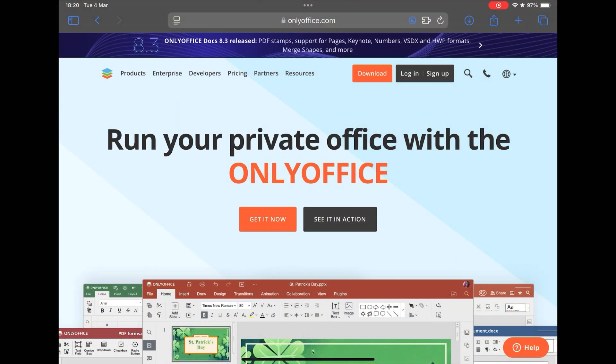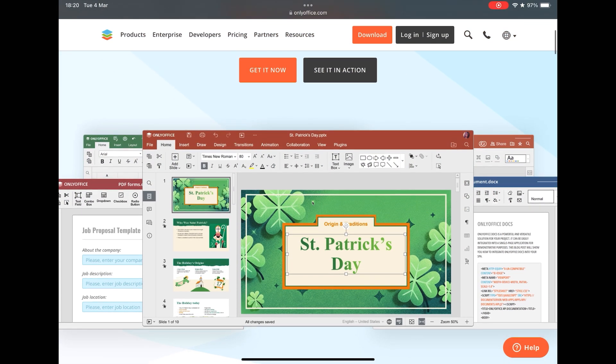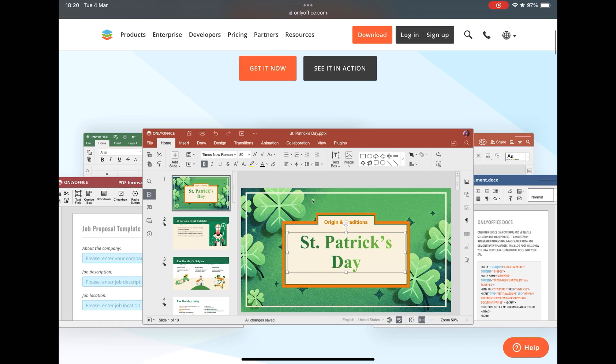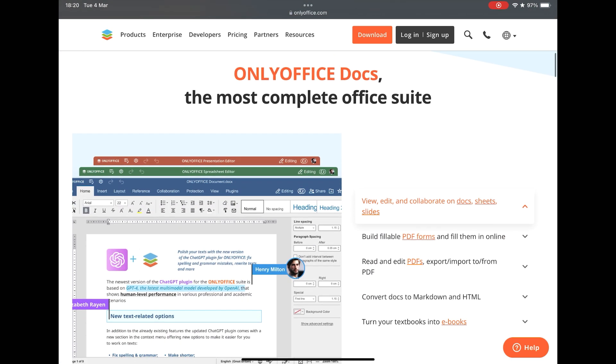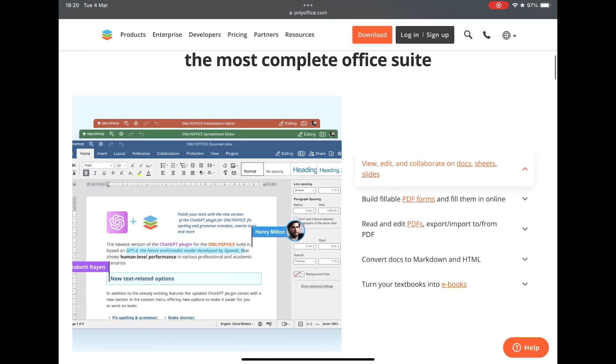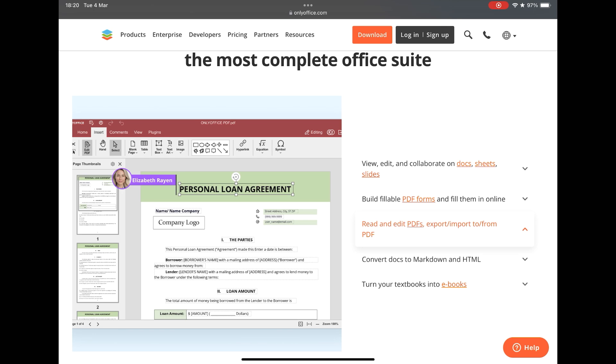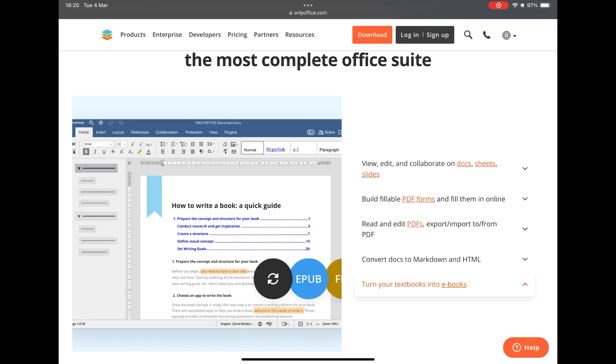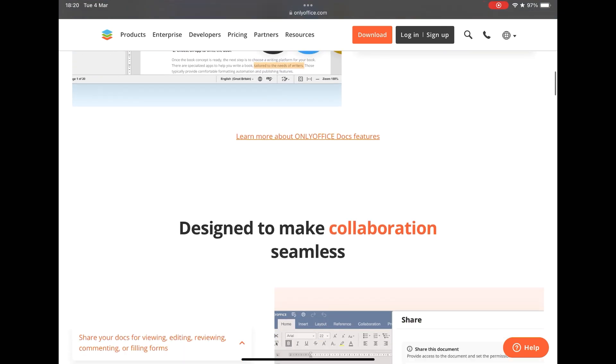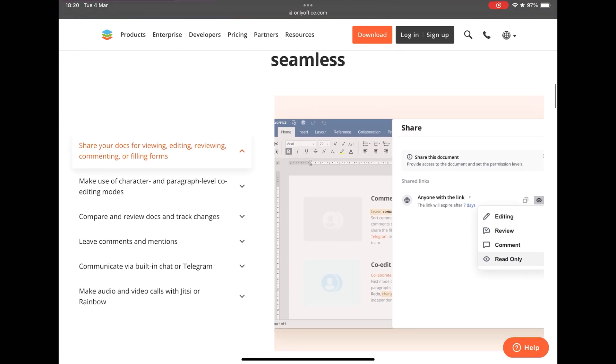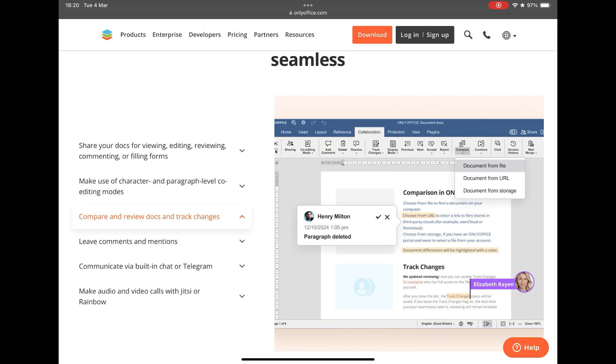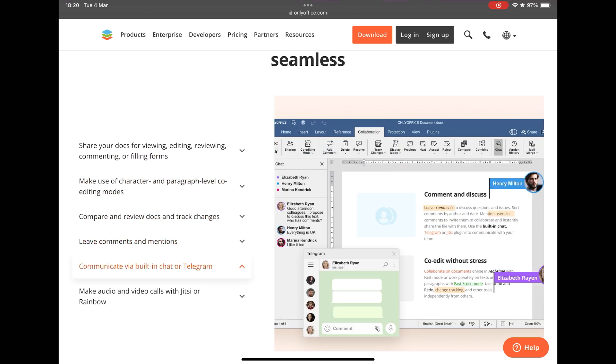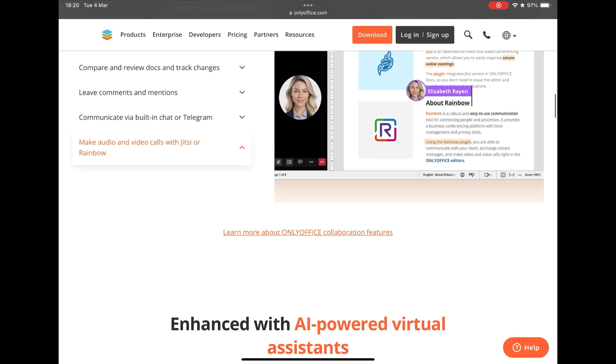The first app on our list is OnlyOffice, developed by the company Ascensio System from Latvia, which has been on the market since 2009. Its app is all open source, so it can have its code analyzed by scientists around the world in search of errors and vulnerabilities, unlike Microsoft Office which has its closed code and is a Pandora's box.